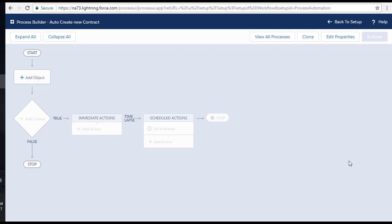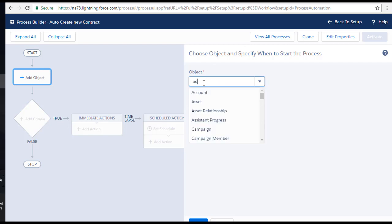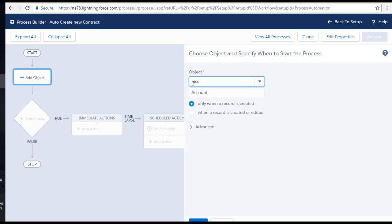This is what the canvas looks like. We need to fill in which object the process is for, what the criteria is, and what action to take. First, click on Add Object. We need to choose the object and specify when to start the process. The object is going to be Account, because this process is for the Account object — whenever an account gets created, we want to automatically create the Contract object. Start typing the name and it will show options; select Account from the dropdown.